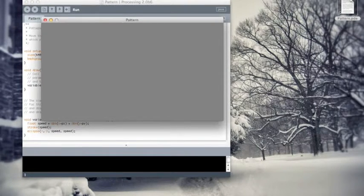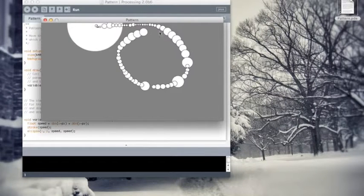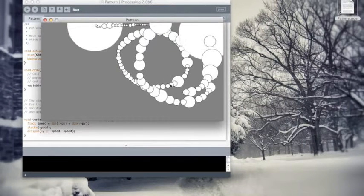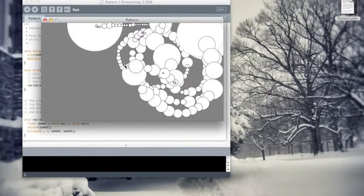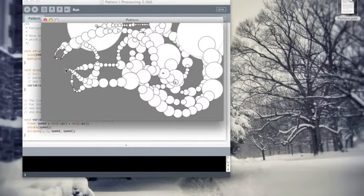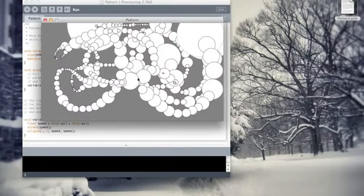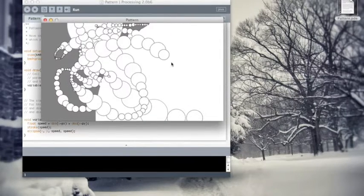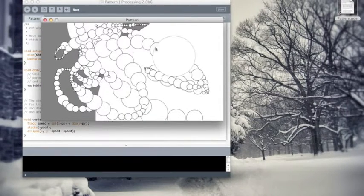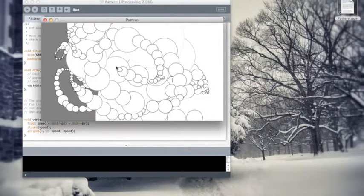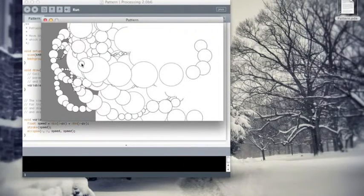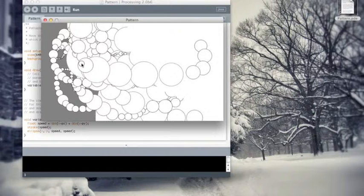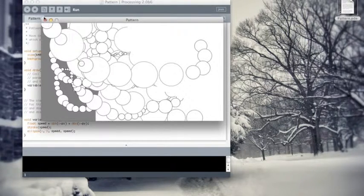We can simply run this program by clicking the run button. So this is called Pattern. It's an interactive graphic that when we drag our mouse across the screen, it draws circles. And the size of the circle is large or small depending on the speed of our mouse. So pretty cool.